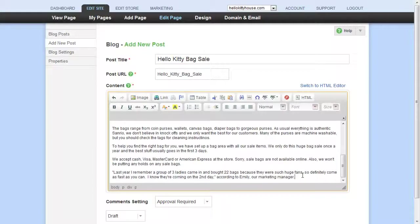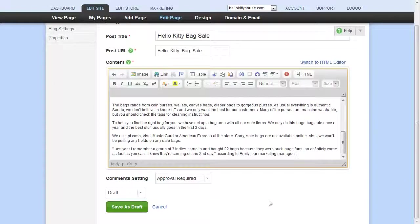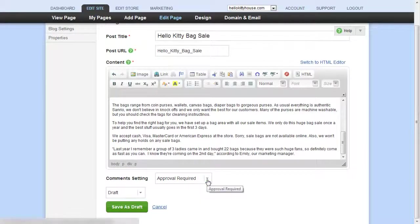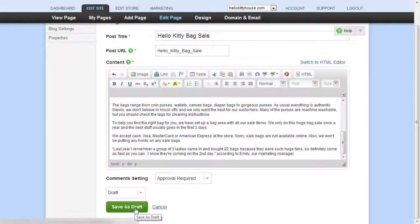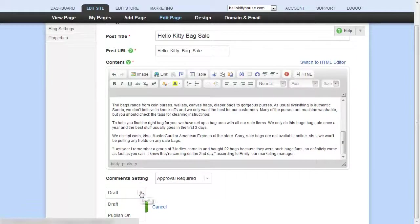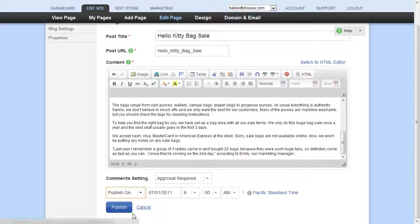Under that, you can override the default comment setting if you like. Next, either save the article as a draft that won't show on your site, or you can publish the article at a set date and time.